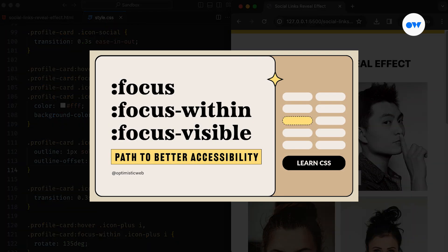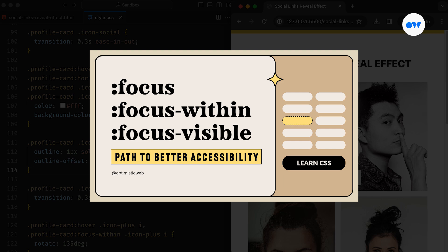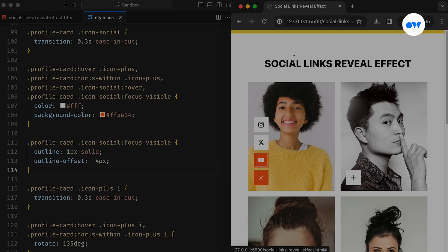For more information about focus pseudo classes and their role in accessibility, check out our detailed video explaining their implementation and use cases.